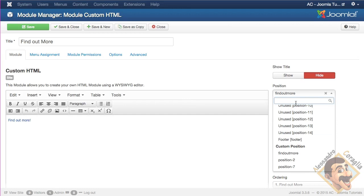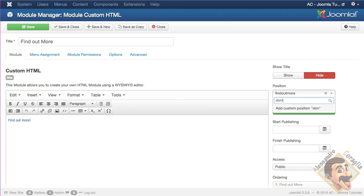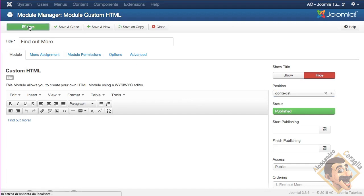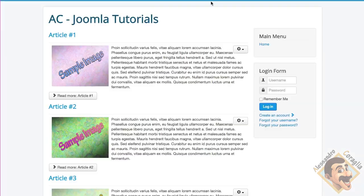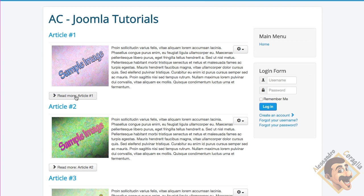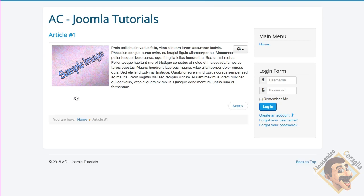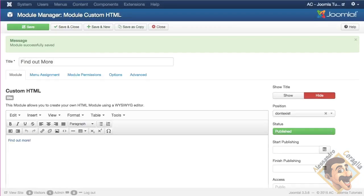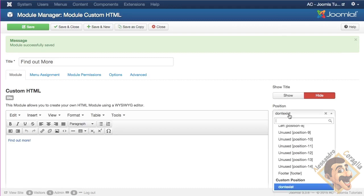So if I hit the enter button, if I save, so I change position. If I save and go back in the front end of my website and just open one of these articles, you see there is no longer find out more button, because Joomla expects to find it in the find out more position, okay.